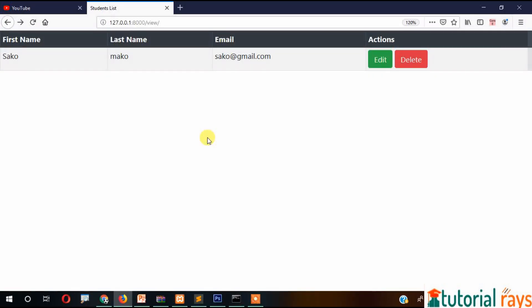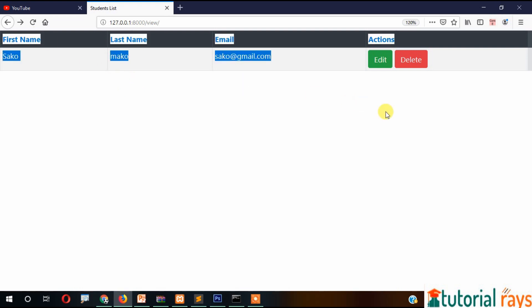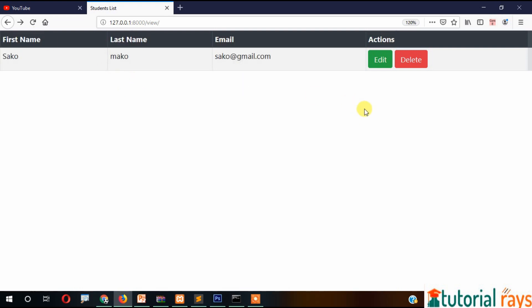Hello everyone, in this video I'm going to show you how CRUD operations work using Django framework in the front end and MySQL in the back end. So far we have covered insert, delete, and the view page. Now in this video we will work on the edit section.